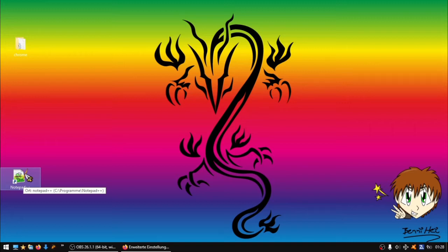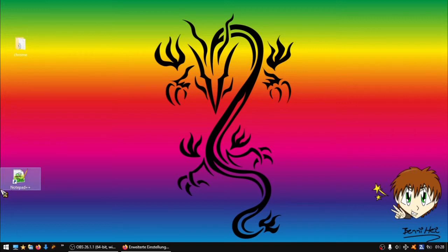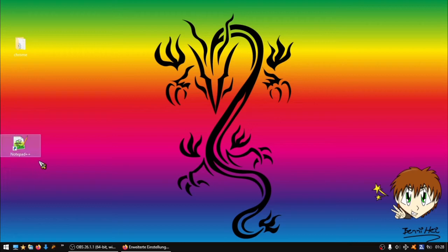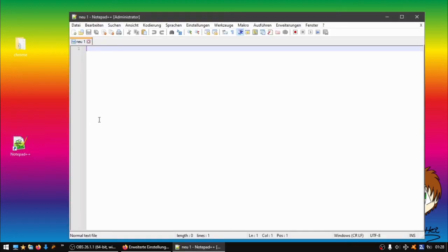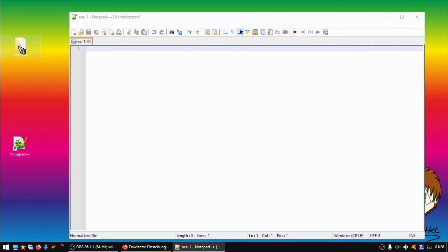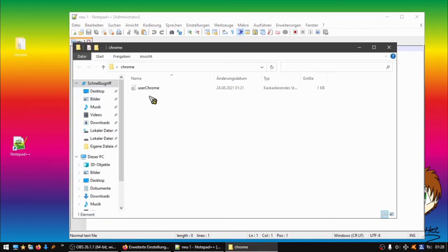You will find everything you see in this tutorial in the description or somewhere else. So open Notepad++, and then you see of course a white paper.